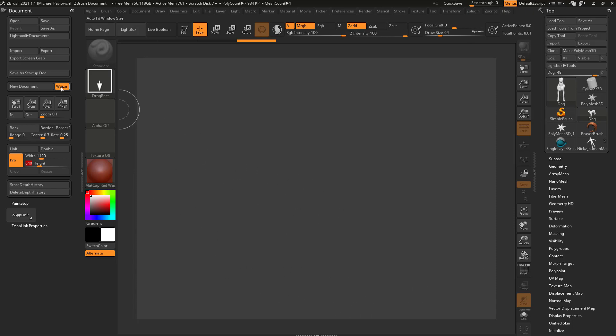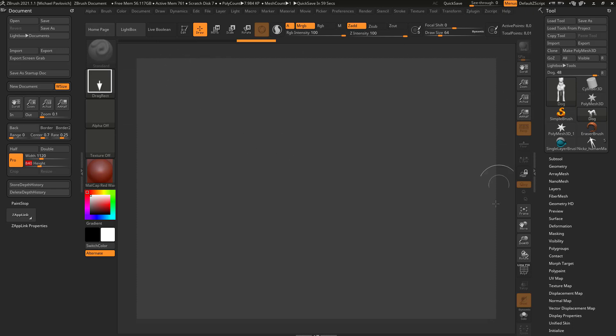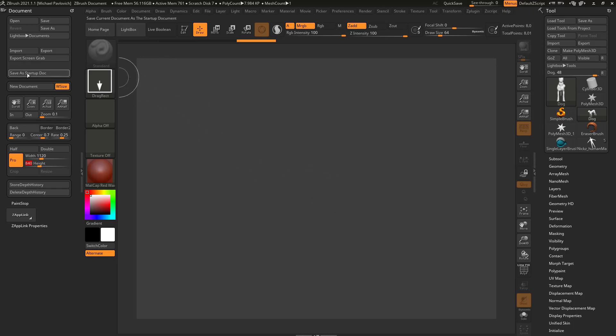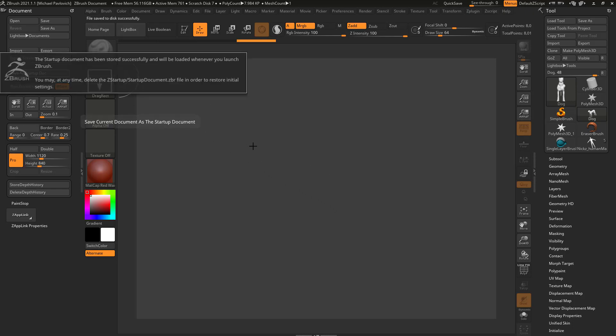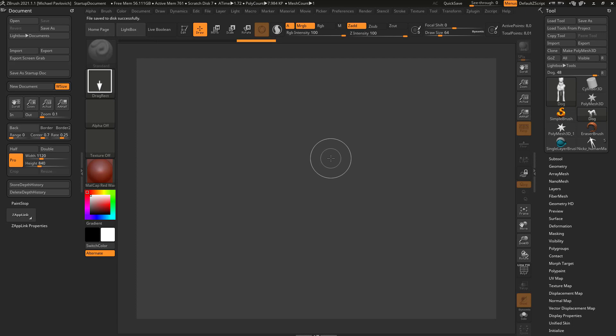Having W size turned on and hitting new document is a pretty safe bet. In fact, if you want to start ZBrush every session with that document size, which is a pretty safe bet, you can go over here and say save as startup doc. Now every time you start up ZBrush you'll have that same document size and settings.